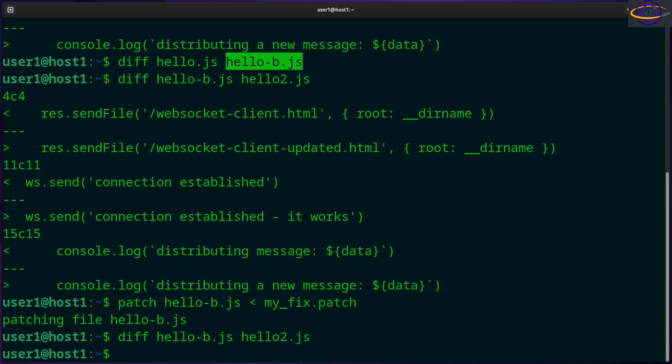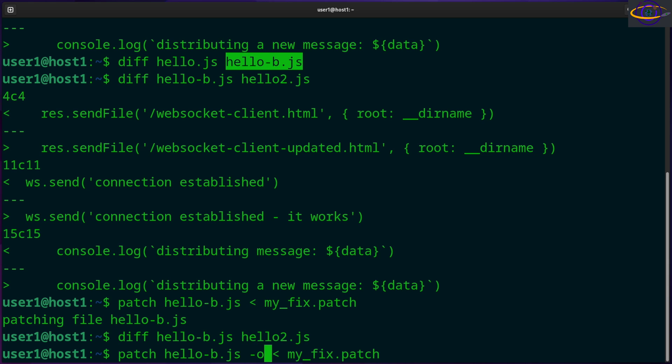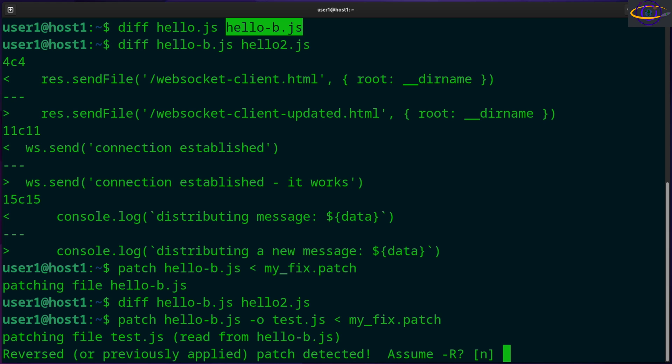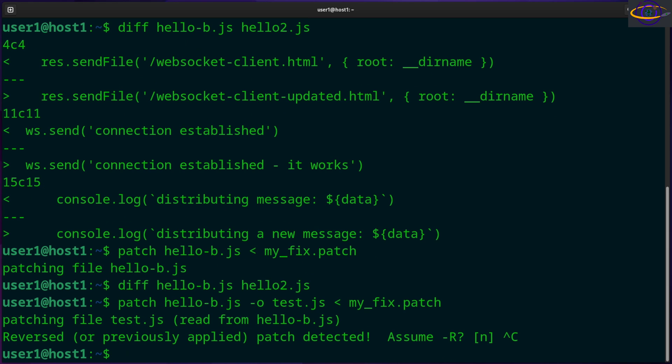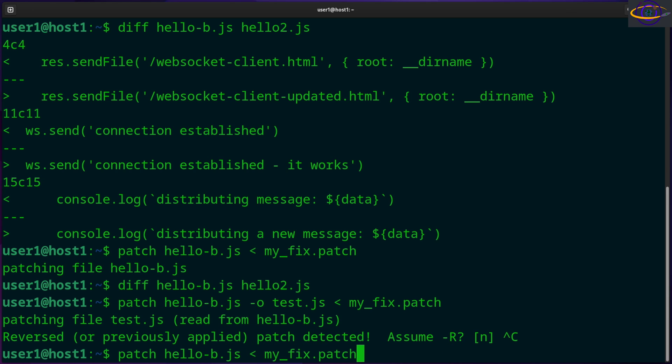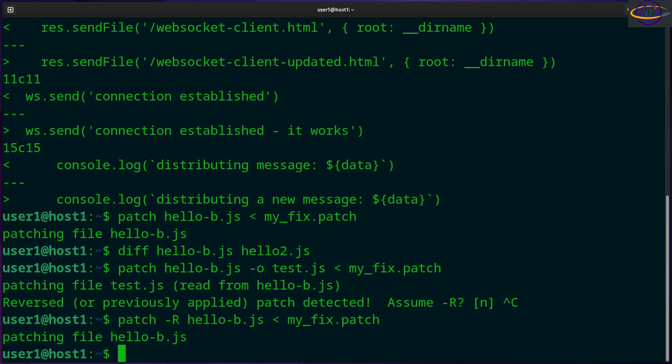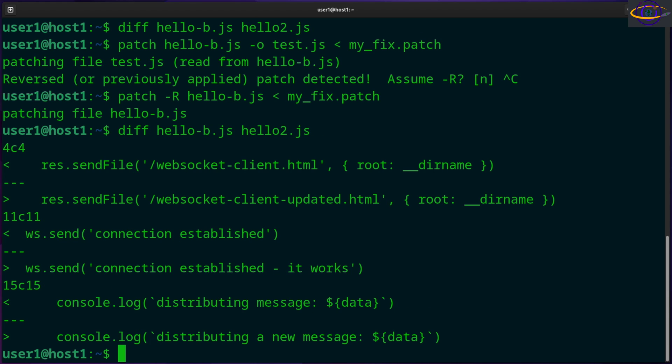Now the other thing you could do is apply that patch and you can also specify an output file. So you can say dash o and let's just call it test.js. Actually, you know what, I should probably set that back before I attempt to do that, just so it's not confusing. All right, patch... Okay, there we go. Now these two are different. So let's go ahead and apply that patch.